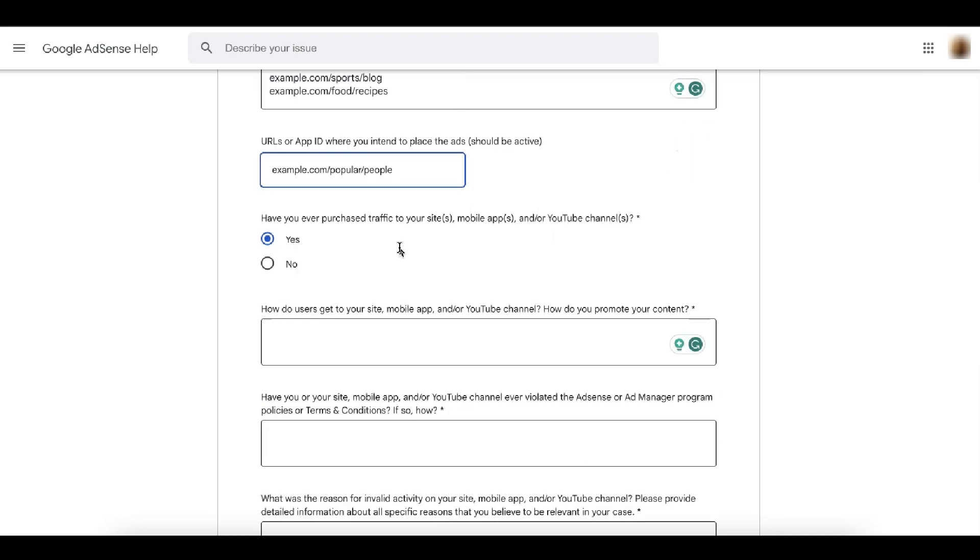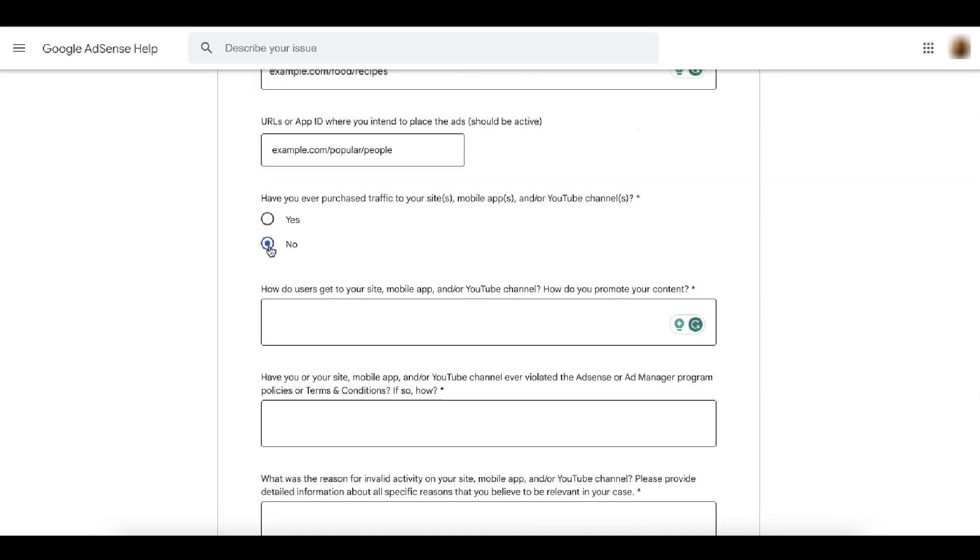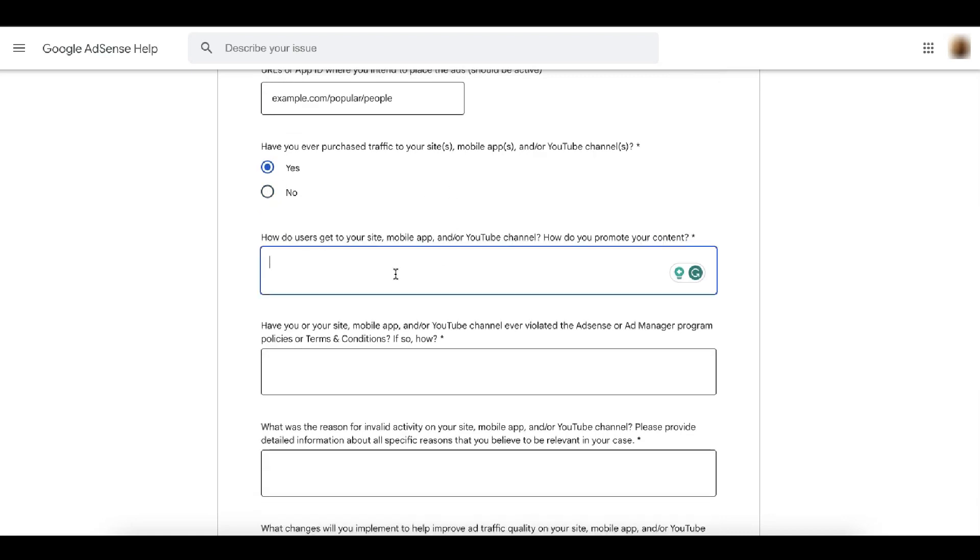Next, have you ever purchased traffic? In this section, you have to be very honest. If yes, just say yes, because it's not going to be a blocker. If you have purchased traffic, that doesn't mean AdSense will disable or reject your appeal right away. Just be honest here because you have a space below to explain yourself further. If you did not purchase traffic at all, then of course you say no. Next, here you need to explain how users get to your site, how they discover the content of your site, how you promote your content. How are you getting traffic?